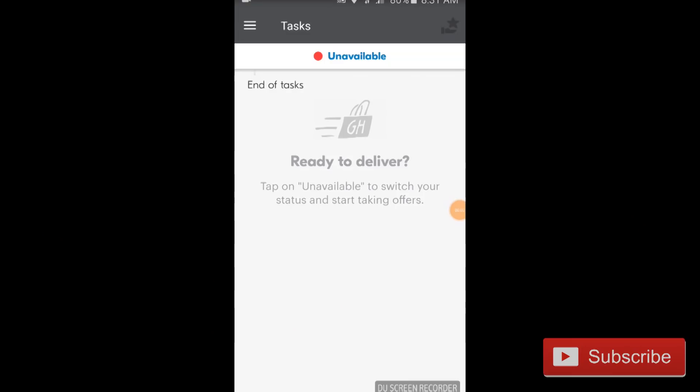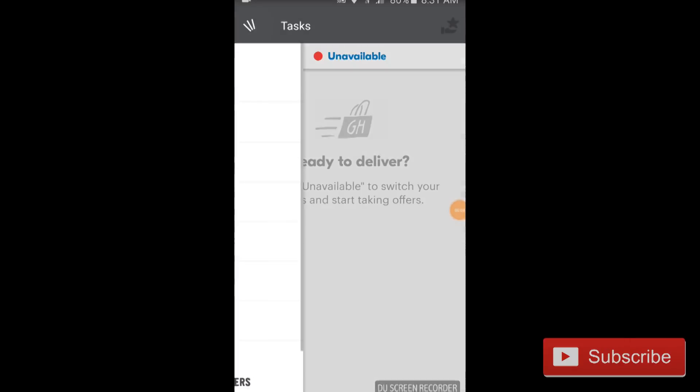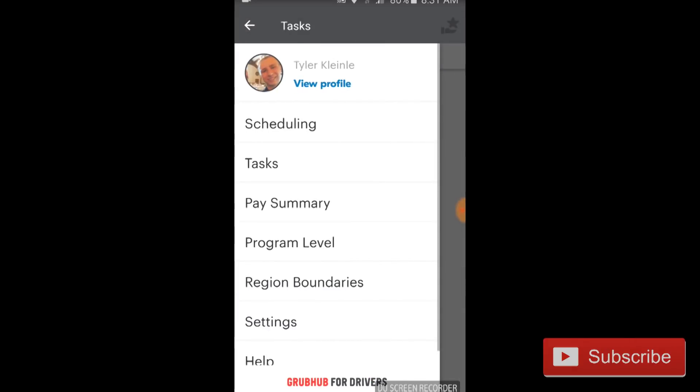When you first open up the app, this is exactly what you'll see. There's not much to see unless you know how to use the app. If you tap the upper left corner, you'll see a menu, and that'll allow you to see everything from scheduling, tasks, pay summary, program level, and boundaries. I'm going to go over each of these right now.